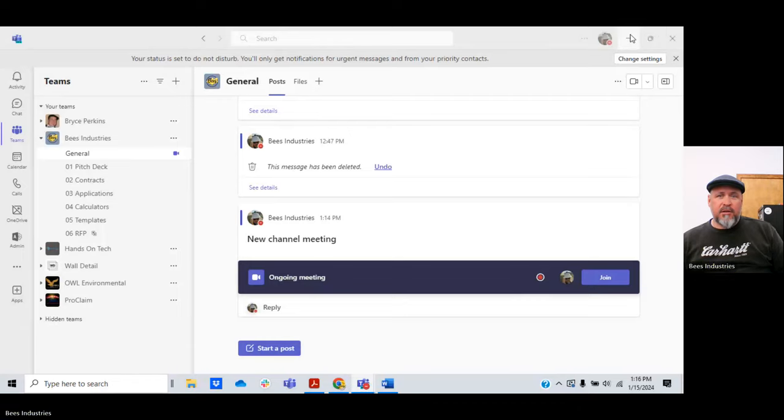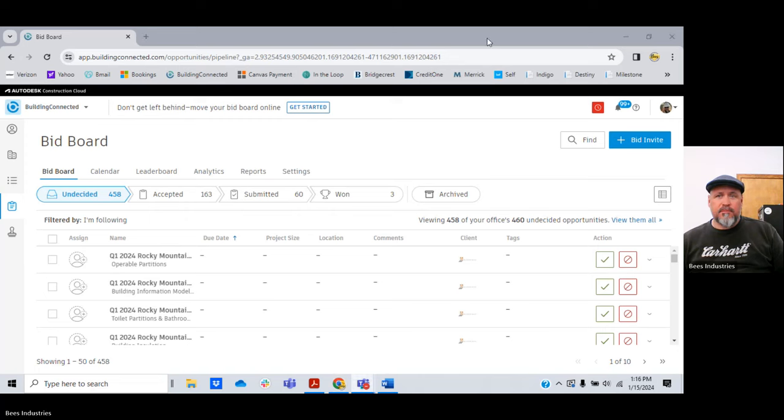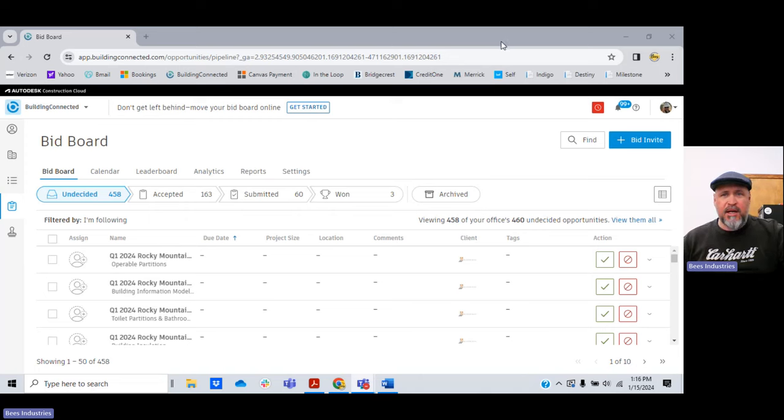I didn't make a video to show you how to start your account — you should be able to figure that out. Go to buildingconnected.com, sign up for the free trial, and follow the prompts. The video I made yesterday will explain everything from there. Don't do the paid version, just do the free version — you'll probably never need the paid version. Watch my video from yesterday, get your account going, and let's jump right in.